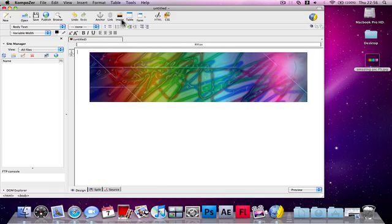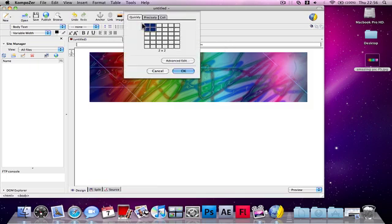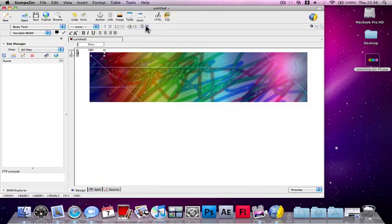If you want to create some text over here, so it shows different pages, you need to press Table and you need to press 1x1.